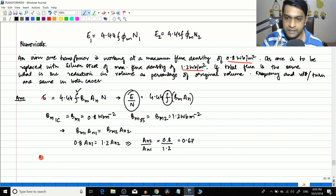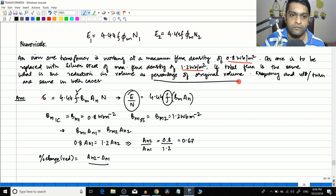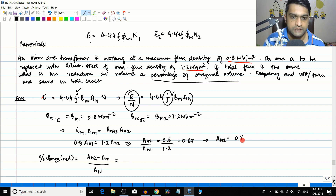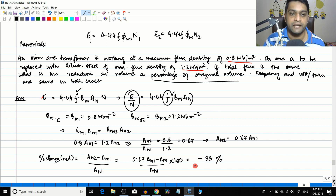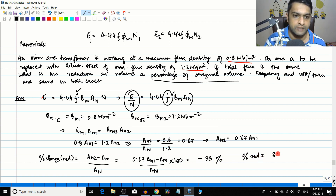The percentage change in area is (AN2 − AN1)/AN1 × 100. Since AN2 = 0.67·AN1, this becomes (0.67·AN1 − AN1)/AN1 × 100 = −33%. The negative sign indicates that the net cross-sectional area has decreased by using the superior magnetic material. So the percentage reduction in area is 33%.